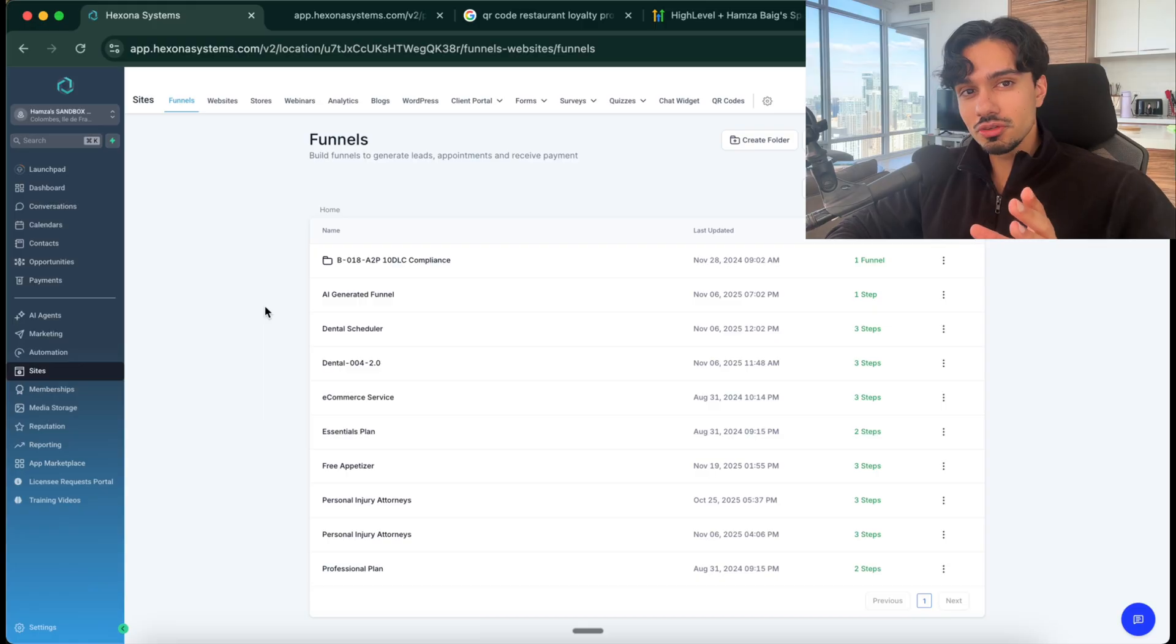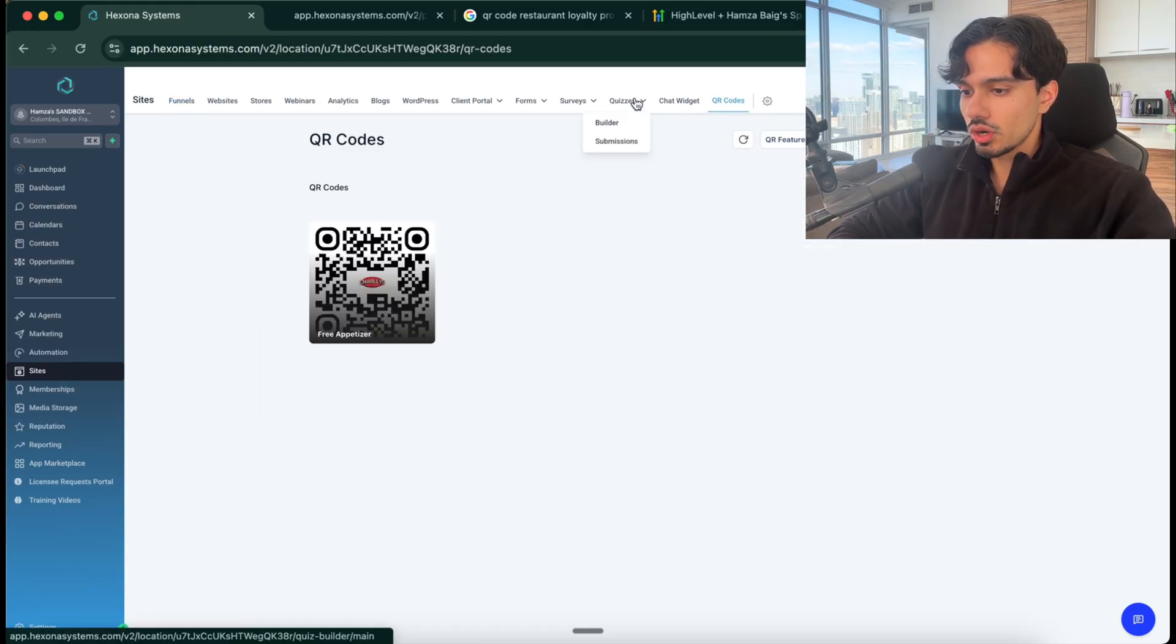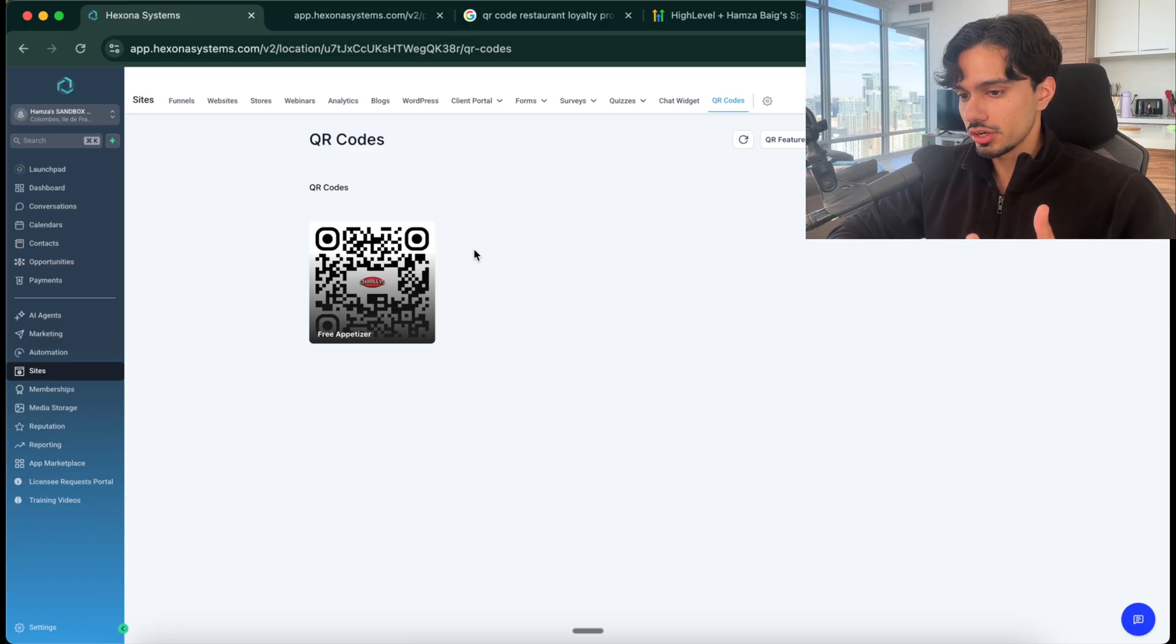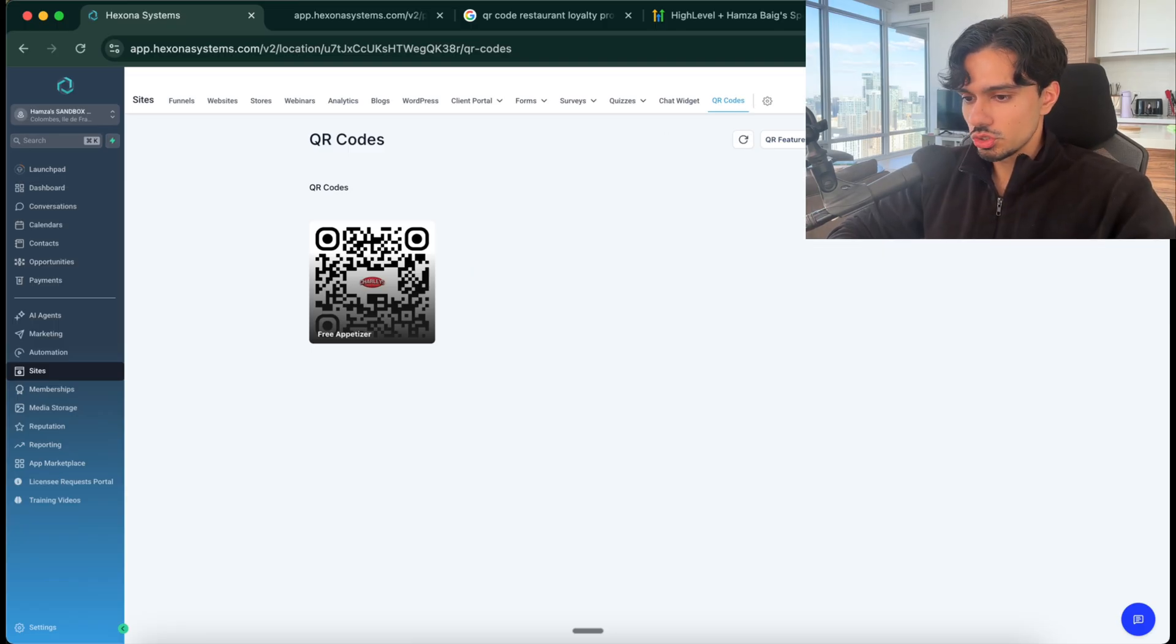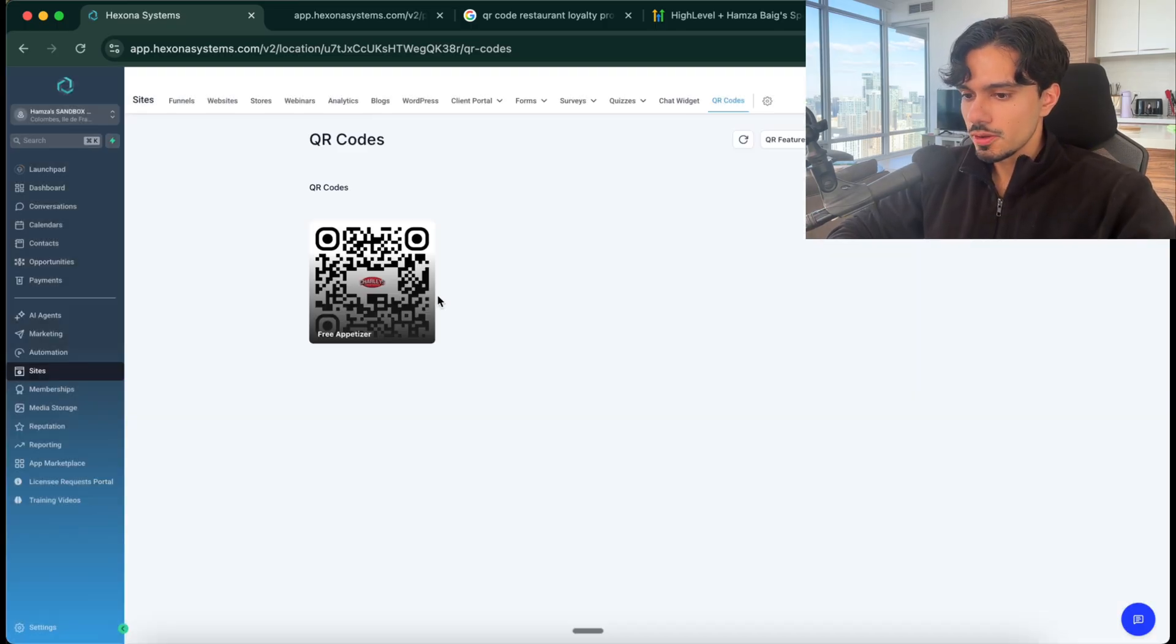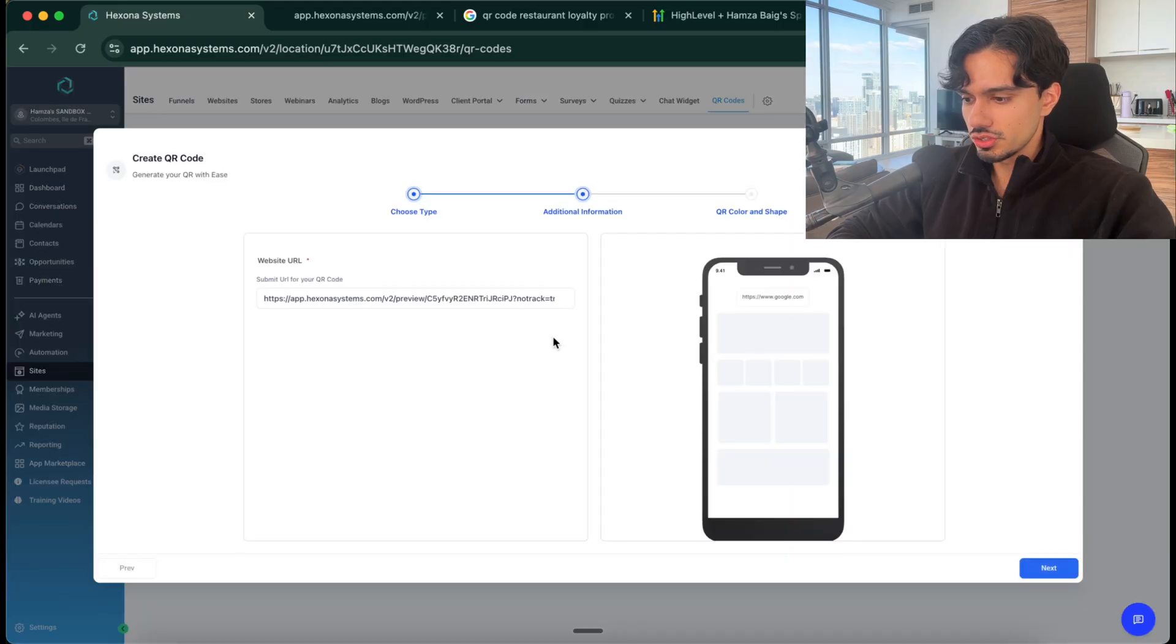Everything you need to build can be done inside of the software. So we built that funnel landing page. Next thing we want to do is we want to attach it to a QR code. So you can go to the QR code section over here, click create QR code, and then you can basically put in all the information there.